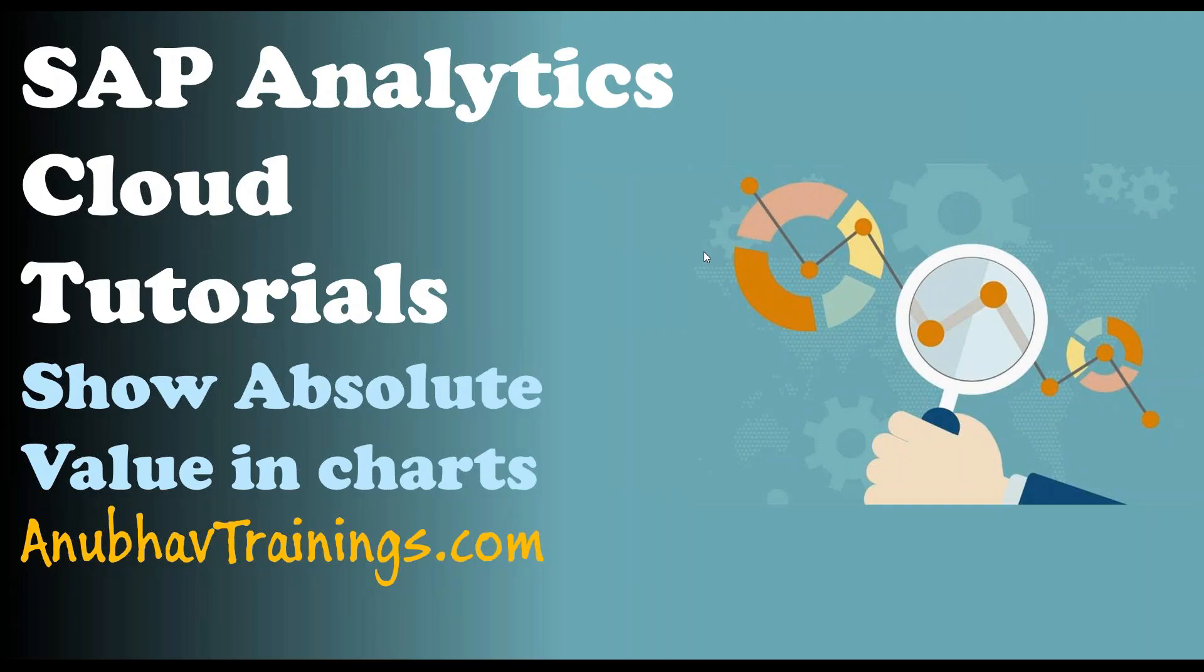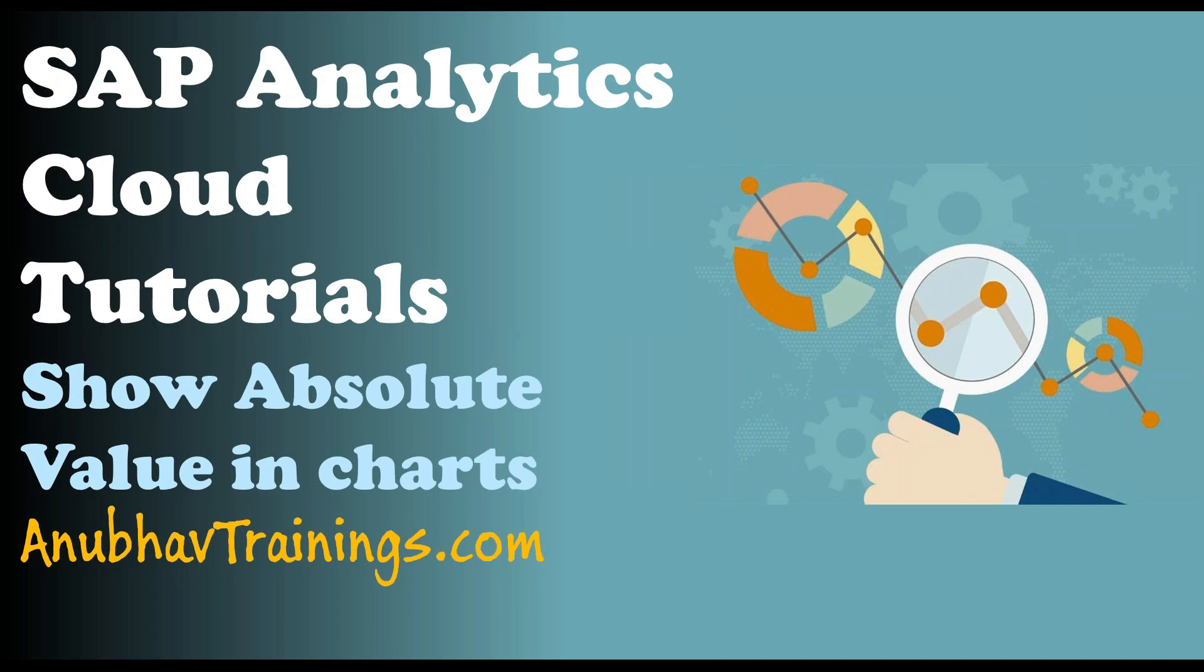Hello and welcome to Anubhautrainings.com. In this video tutorial of SAP Analytics Cloud, we will learn how we can showcase absolute value on charts on SAP Analytics Cloud instead of showing percentage values.